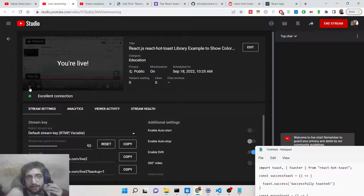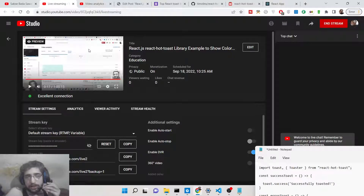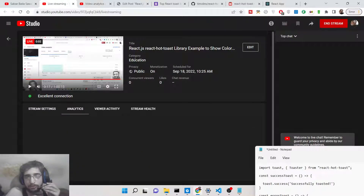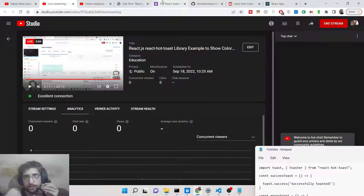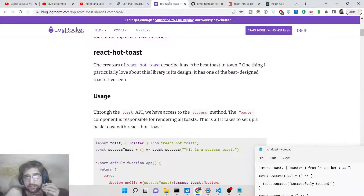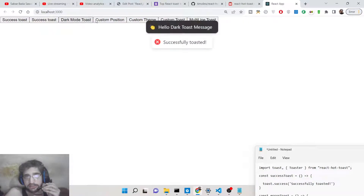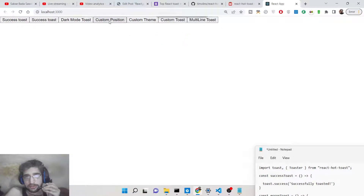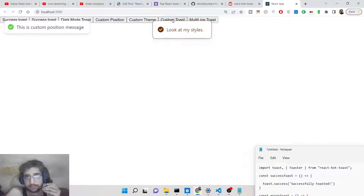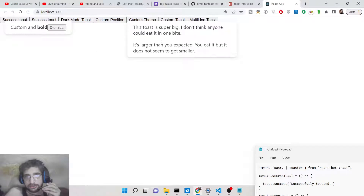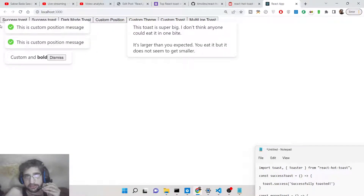Hello friends, today in this tutorial I will be showing you a new toast alert library for React. Basically, this library allows you to create awesome little success toast messages inside your React application. All these custom alert messages — notification messages that appear inside your applications — you can even create multi-line messages as well with custom icons. You can see a success icon here — this is a success message.